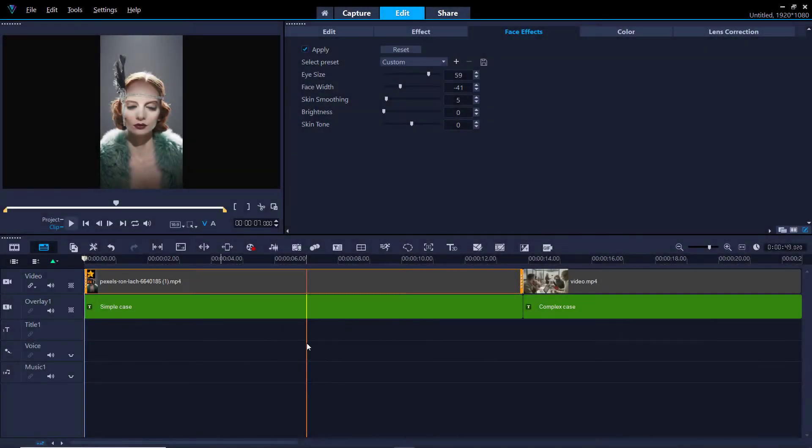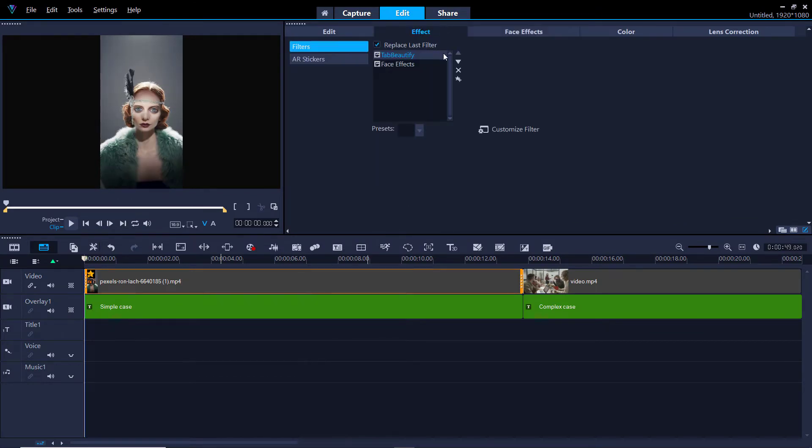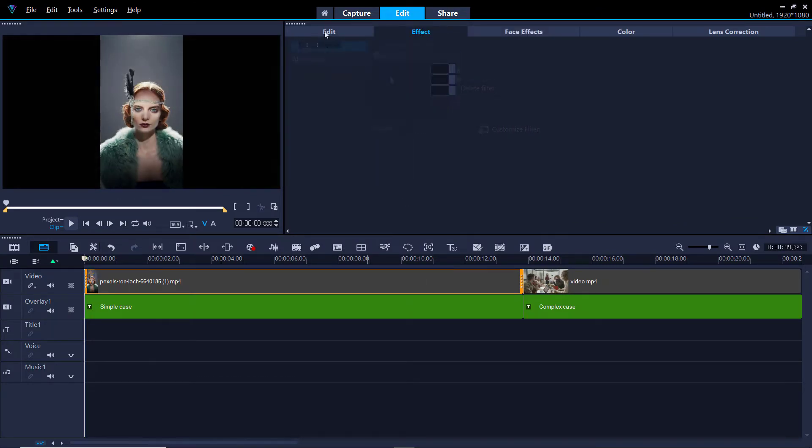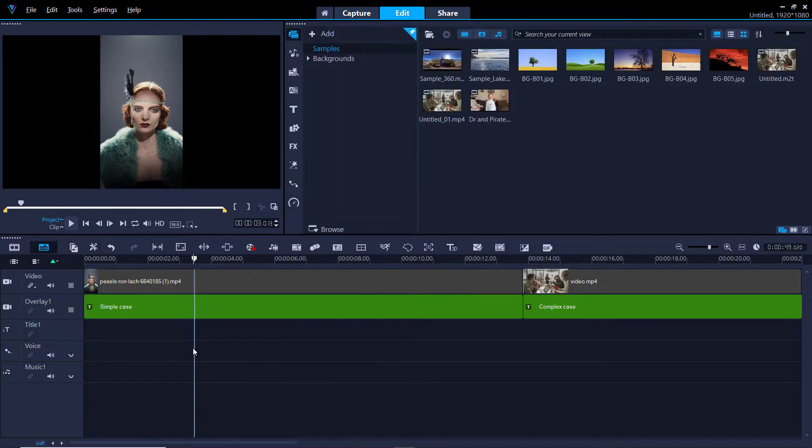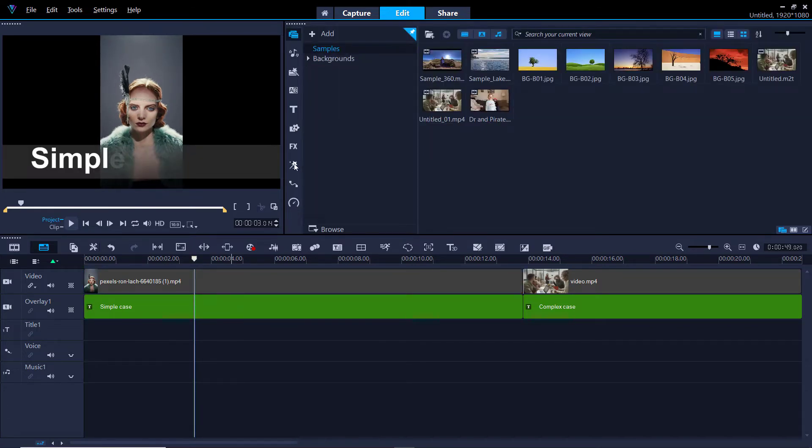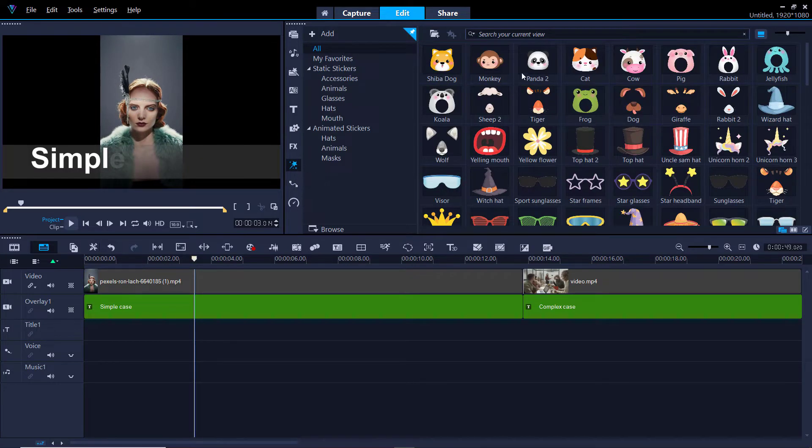So now we're back in Video Studio and I'm actually going to take this effect off. I'm going to remove it, go back to edit, click off here and go all the way down to AR stickers.